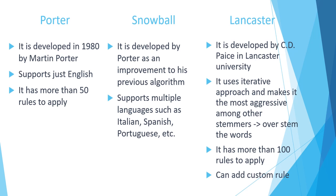Snowball is the improved version of the Porter which is developed by himself. And it supports also multiple languages such as Portuguese, Spanish, Italian, Russian, and so on. So it is, let's say, a more optimized version of the Porter in terms of the output.